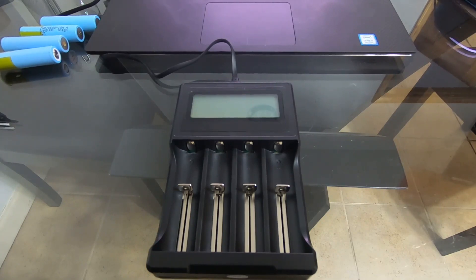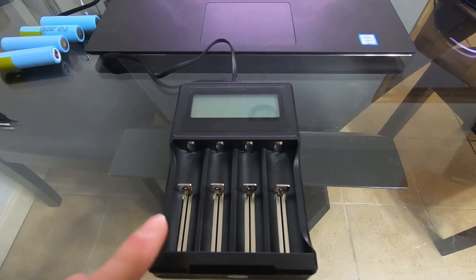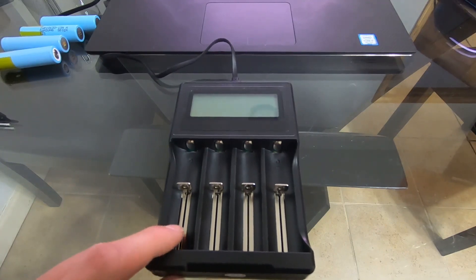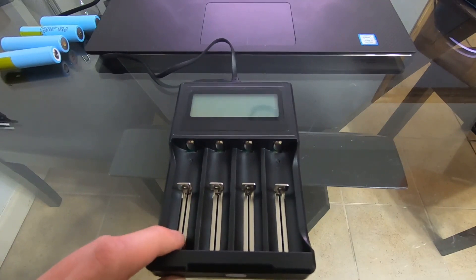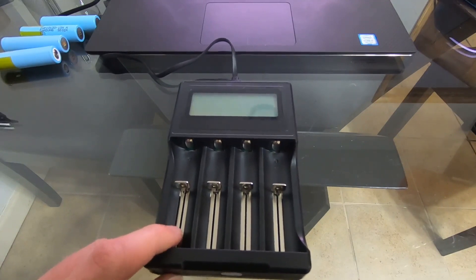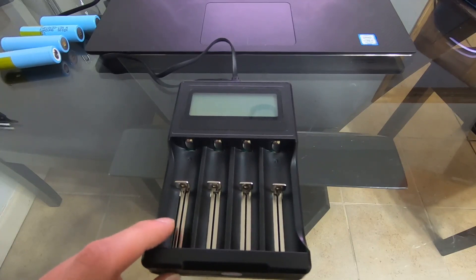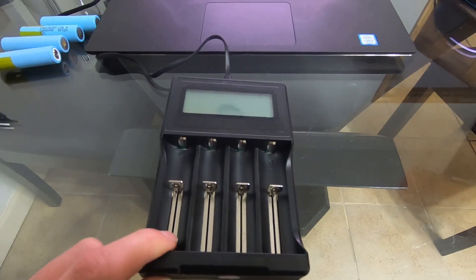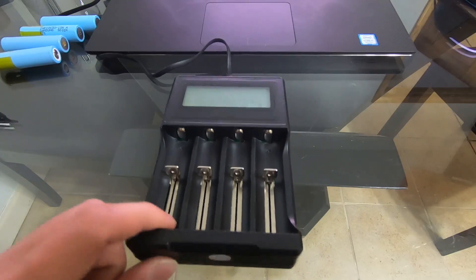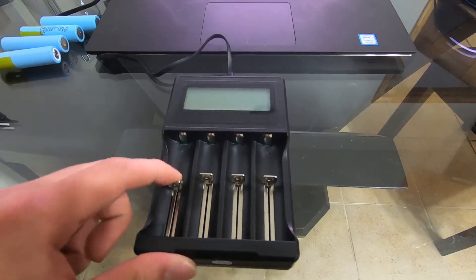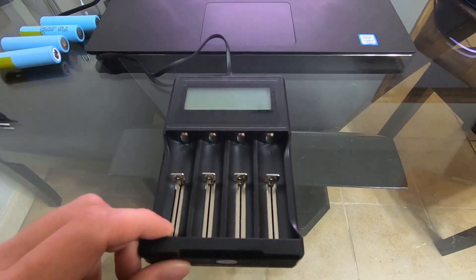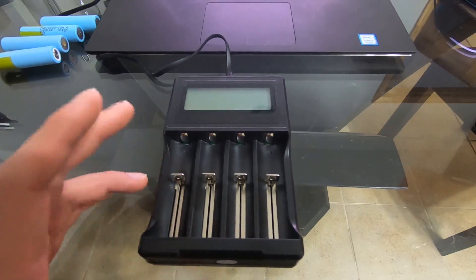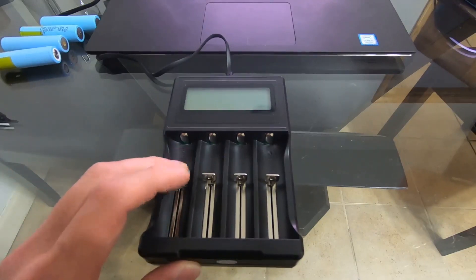This one right here is the Unzano universal 18650 charger. This one is actually probably my, if I count exactly, 20-something chargers. I have a lot. I'm not saying it's my 20th like individual one, I still have those other 20. I have a lot of chargers.